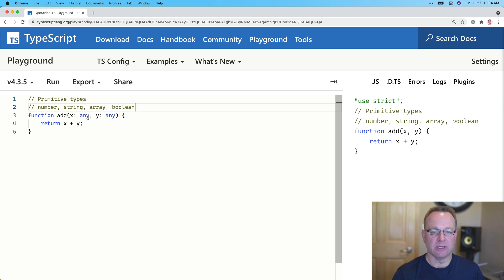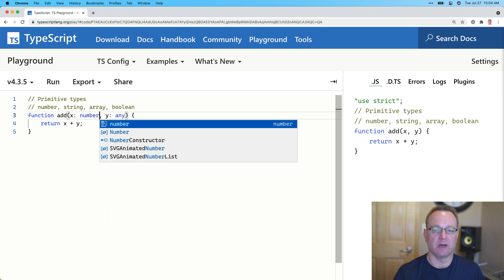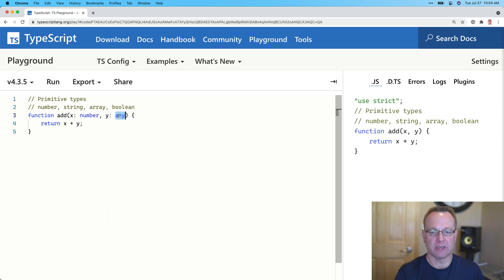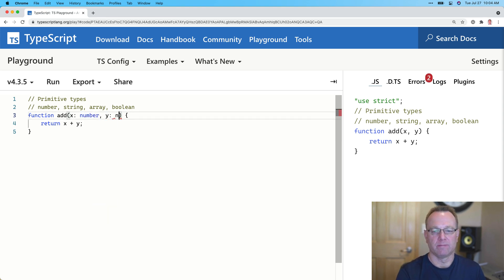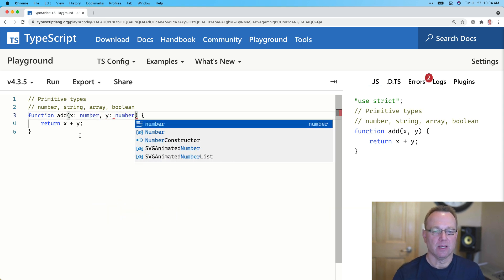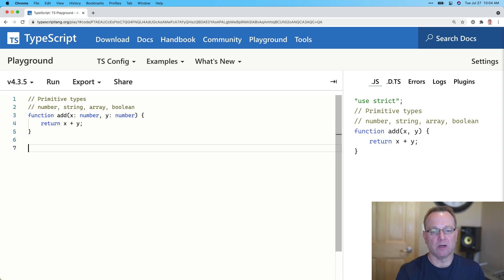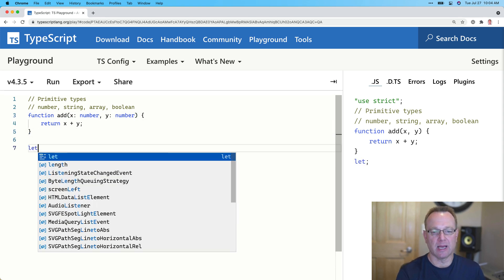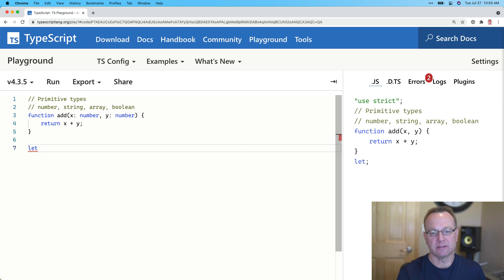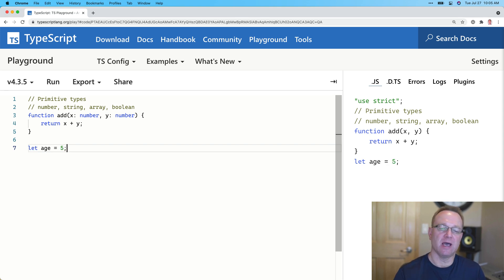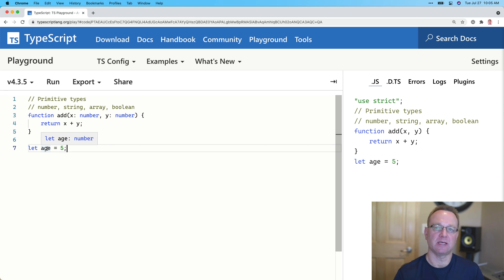So let's come on back. And just like I showed earlier, we could do number and we could do number here. Now, that would be one simple example. Of course, we could also do something like let age equal five. And if I mouse over five, you'll notice it automatically assigned it as a number.